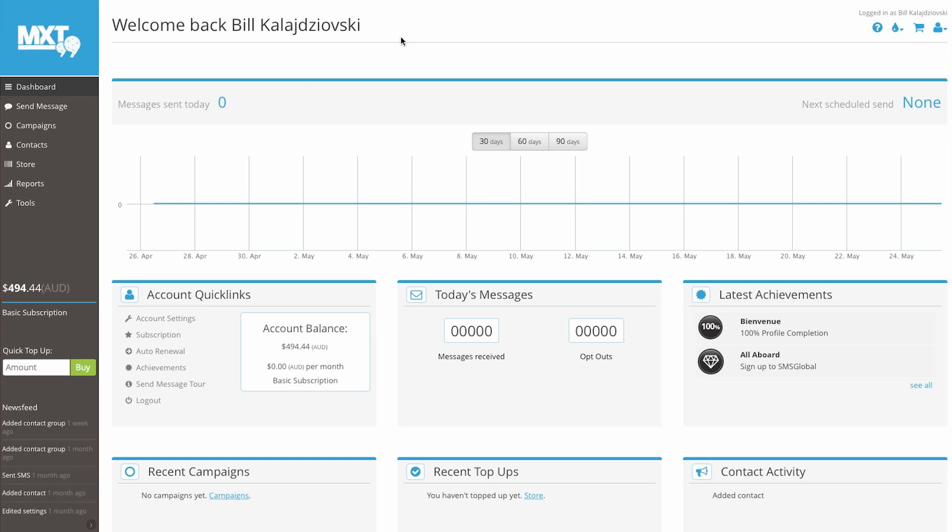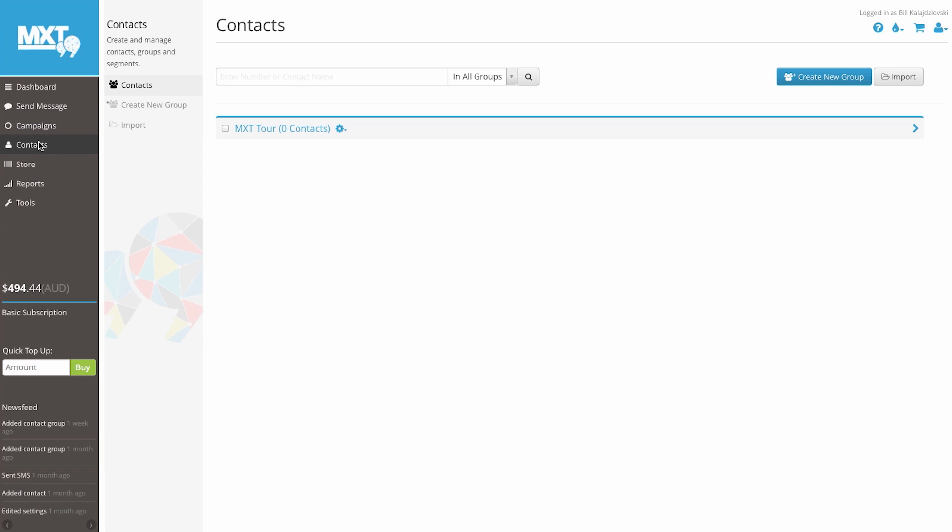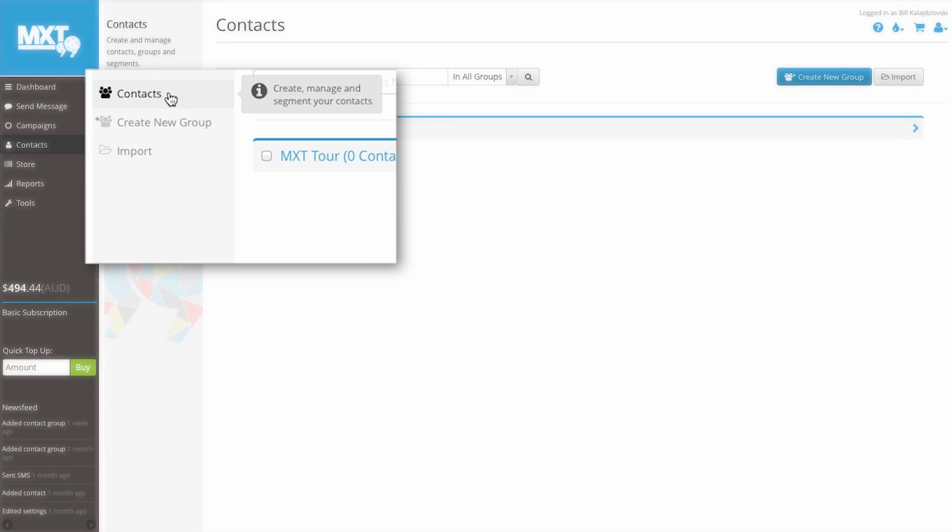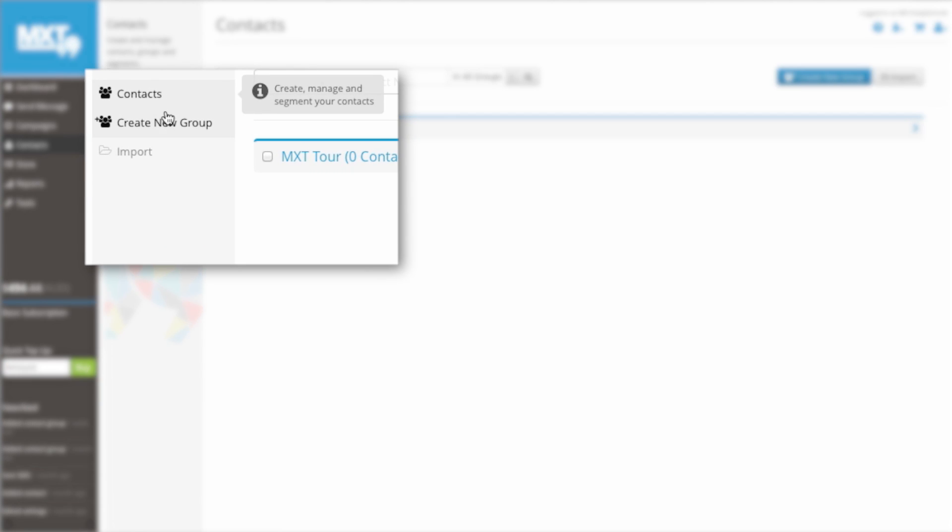From the dashboard, go to the left hand side of your screen and click on the contacts menu item. Here you will find a list of options: Contacts, create new groups, and import.